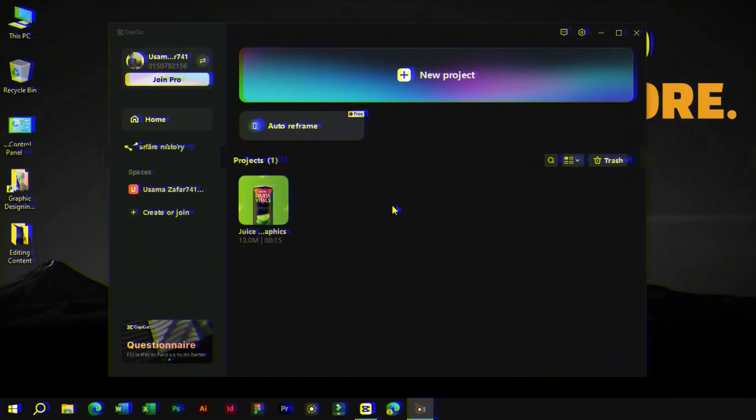Welcome to Creative Suite Tutorials YouTube channel. Today we will show you the brand kit feature in CapCut PC. It's a CapCut Pro feature.